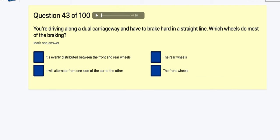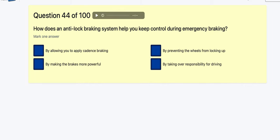Question 43: You're driving along and have to brake hard — which wheels do most of the braking? Evenly distributed? It will alternate side to side? The rear wheels? The front wheels — and the reason is that as you brake firmly, the weight of the car goes forward. So the front wheels do most of the braking — about 85 percent.